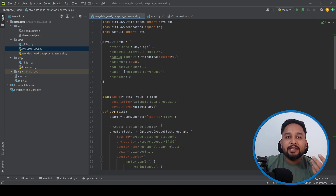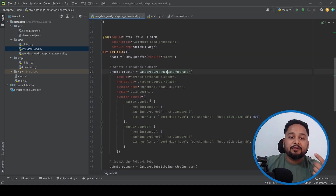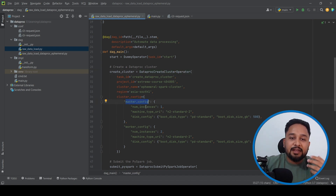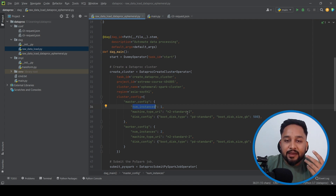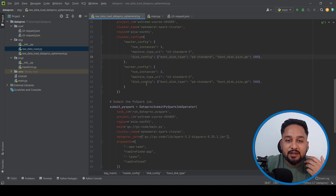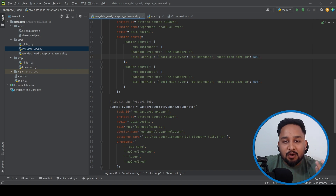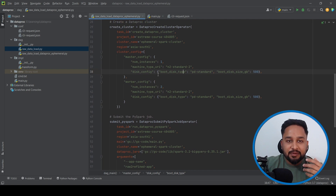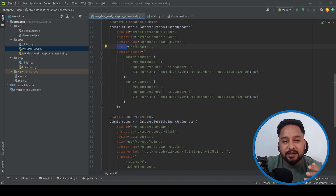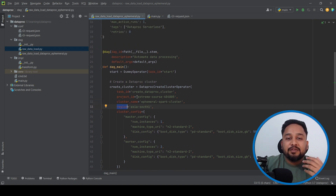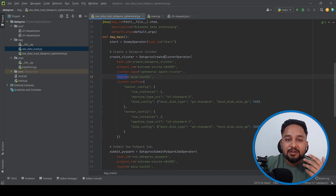The first operator is the CreateClusterOperator. In it, we pass a cluster config with a master config specifying one instance of machine type n2-standard-2. If your job is heavy, you can use a higher configuration. For workers, I've given two instances also of machine type standard-2. We also pass the region — I've used asia-south1 — the cluster name, and the project ID, which in this case is extreme-course-404805. This task will create the Dataproc cluster.